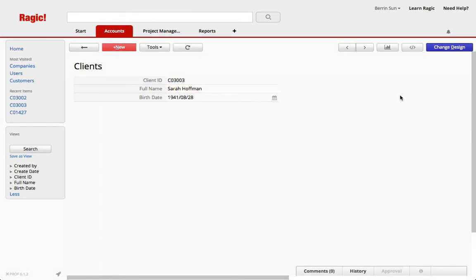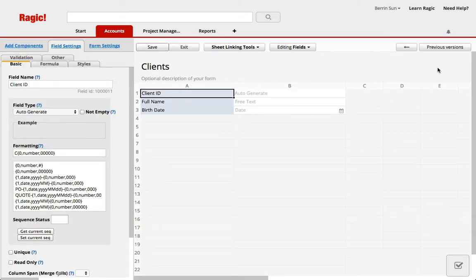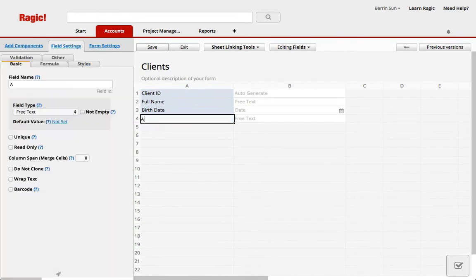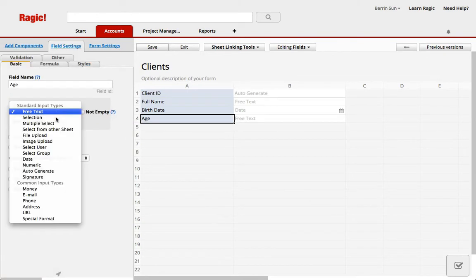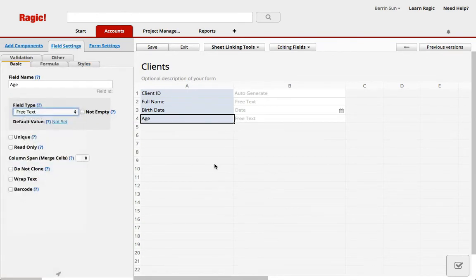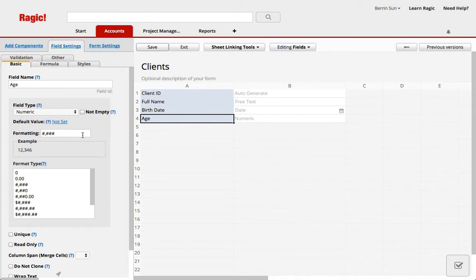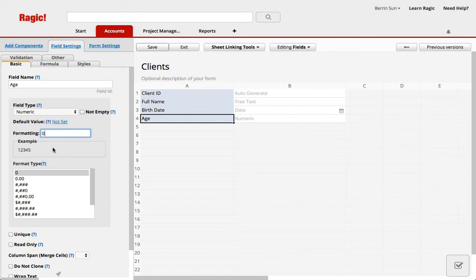I'm going to add a field for the age. So I'll hit change design and add an age field and this is going to be a numeric field. The first thing you need to know is that the formatting can be without decimal points so I'm going to put zero here. This will round up whatever result is in our formula as well.